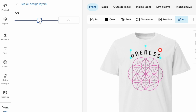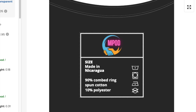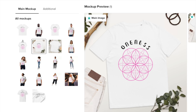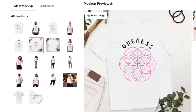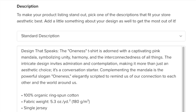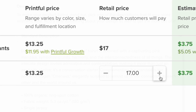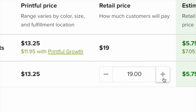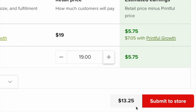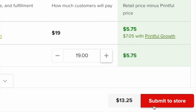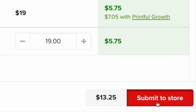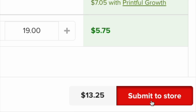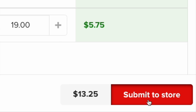The Product Designer lets you design a POD product using your own artwork and text. It also gives you access to tools for adding effects to your designs and creating branded product labels. Once you've designed a product, it's a question of creating mockups for it, adding a product description, and setting prices. When you're finished with these tasks, click the Submit to Store button at the bottom of the Product Designer to add your product and all its associated data to your Shopify store.